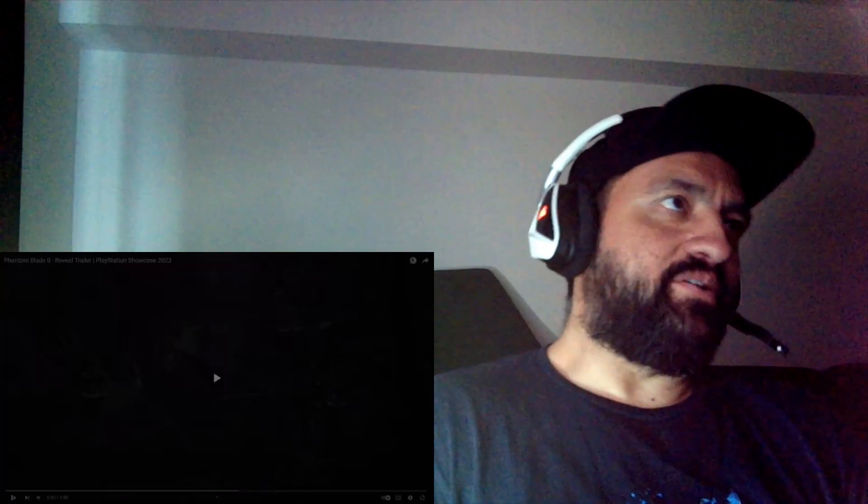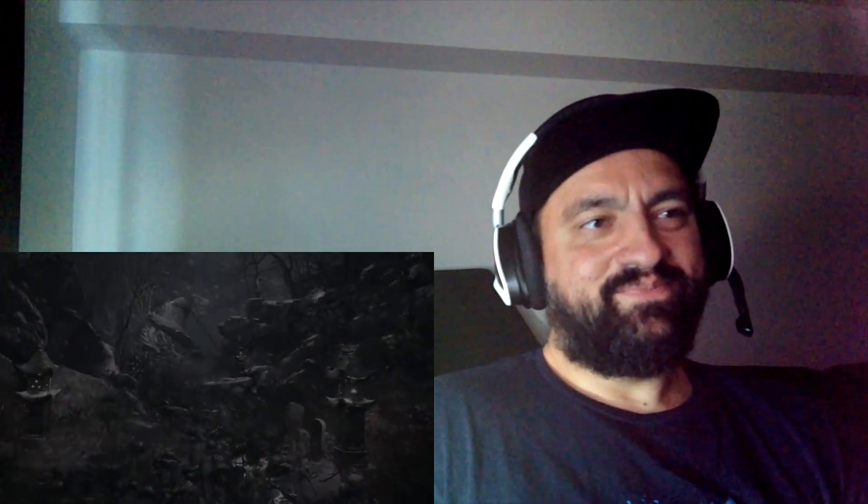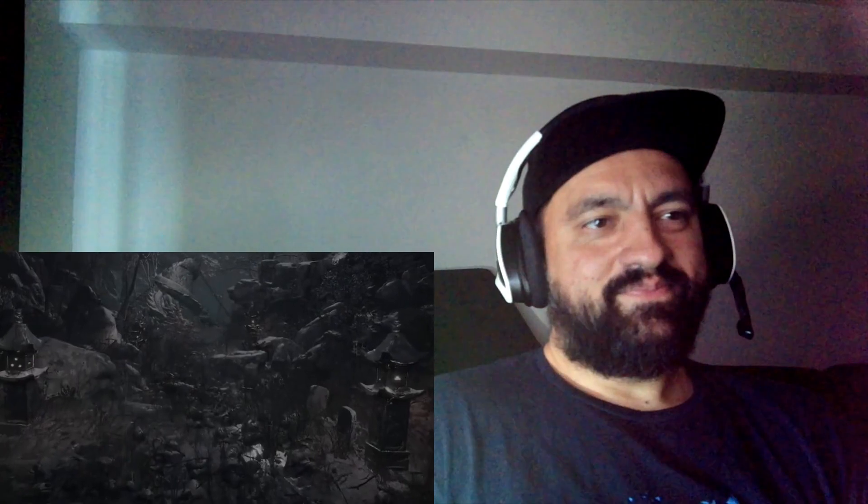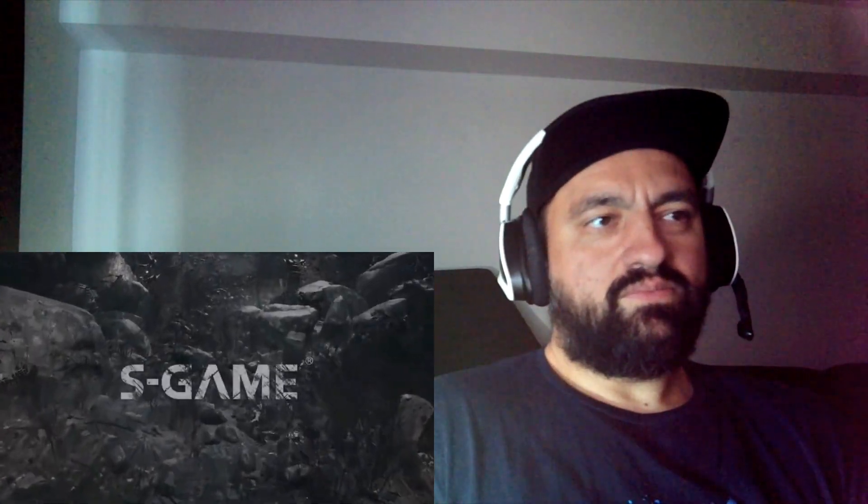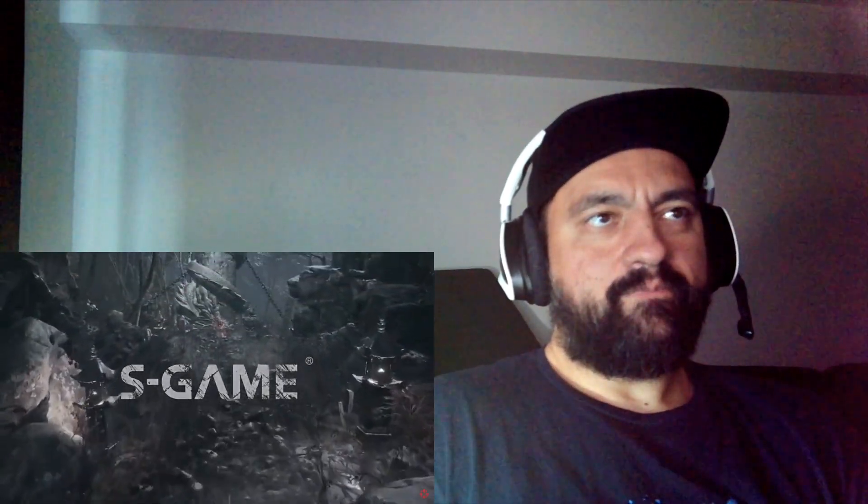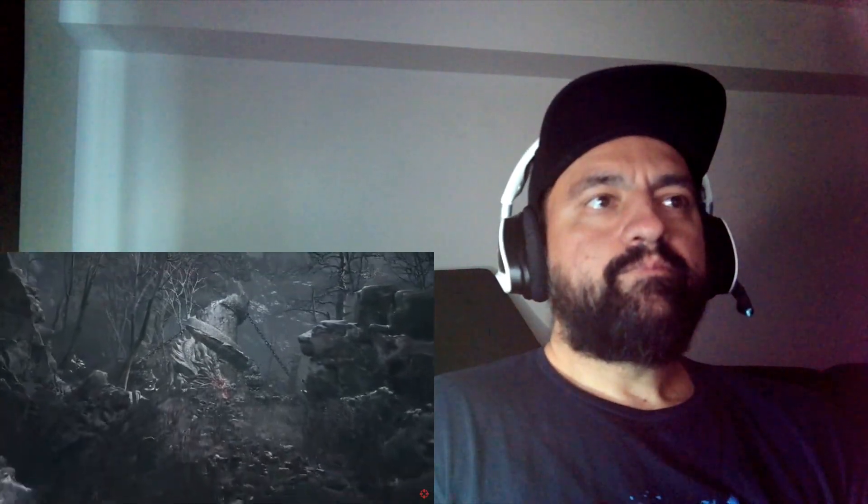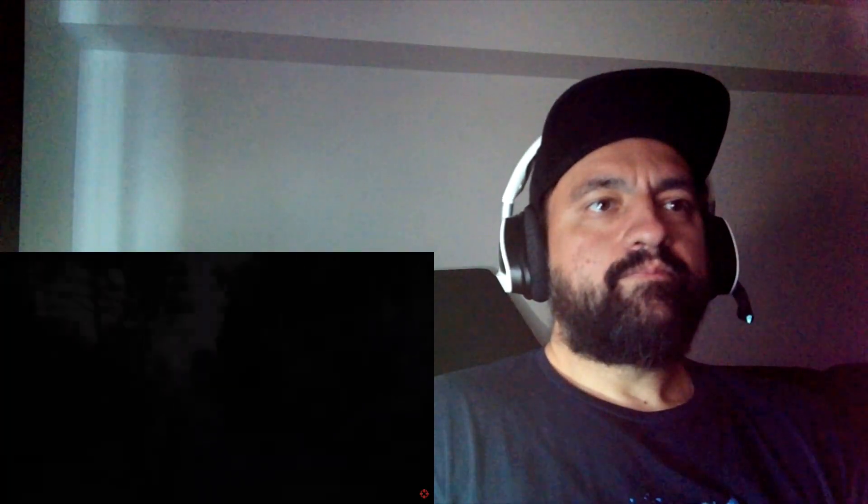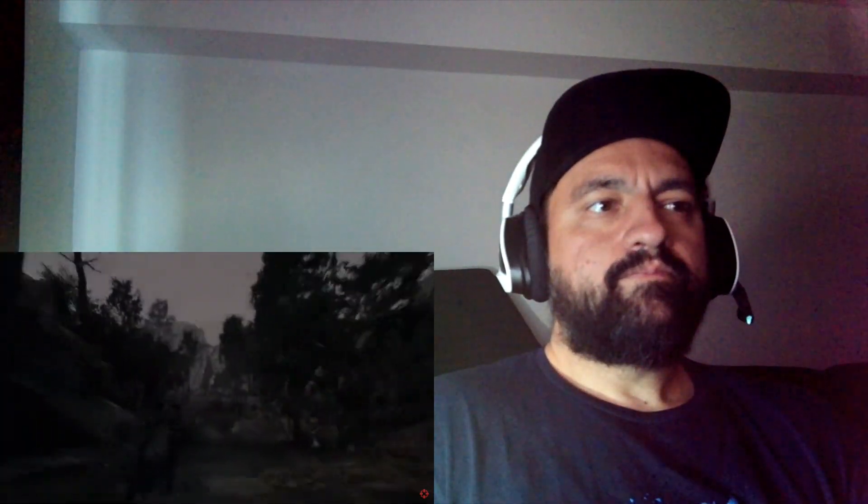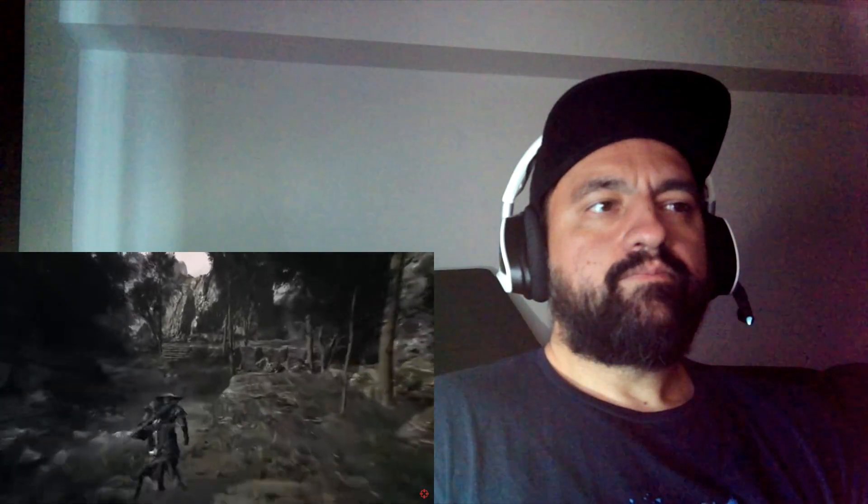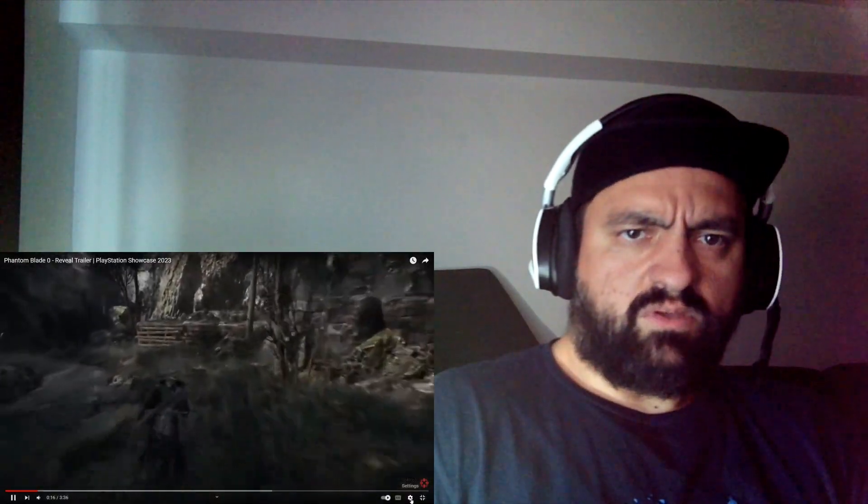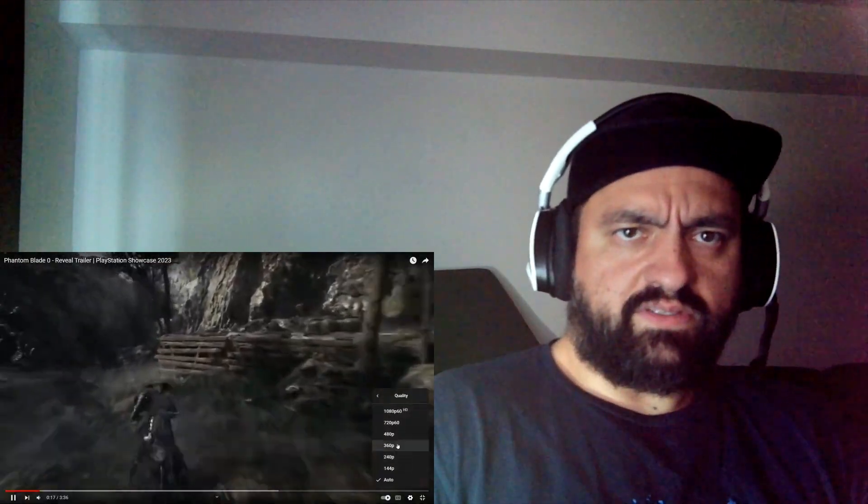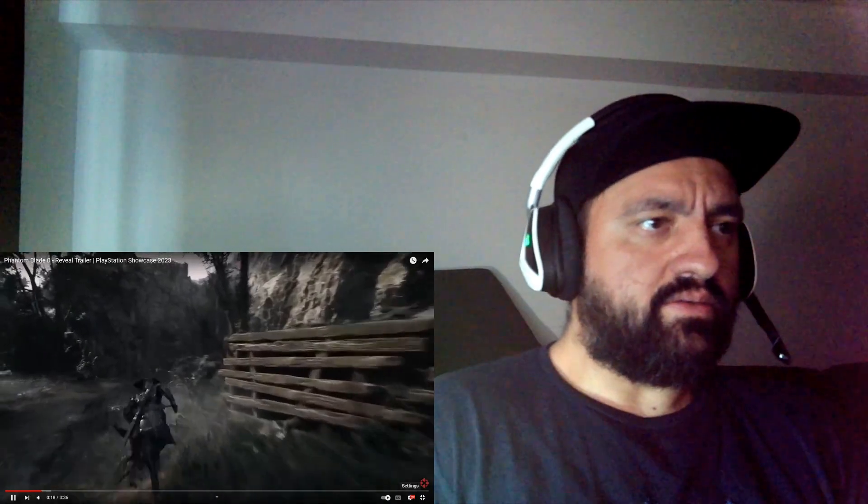Phantom Blade Zero. What is this? Oh. What happened? The quality, Jesus. 480, what's wrong with me? Sorry, guys.